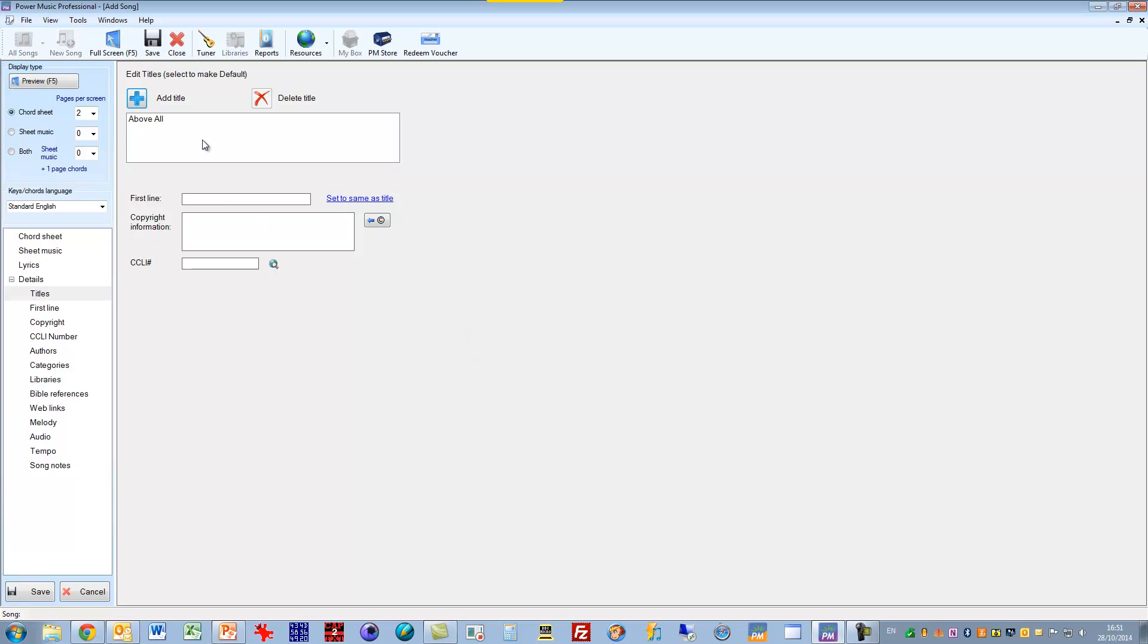I can give it as many more titles as I want. I can also put in the first line. And I should put in the copyright information because this is a copyright song. I've taken it from a book of copyright chord sheets, so I should add in there the copyright information.